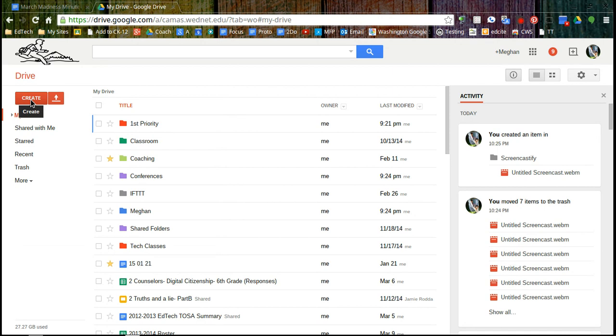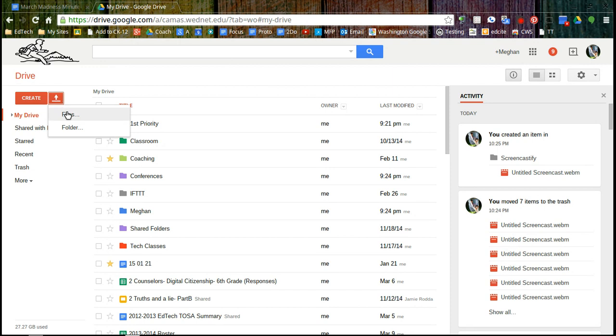Besides creating items from scratch you can also upload. And uploading allows you to upload files like from your network folders and if you're using Chrome you can not just do a file at a time but you can actually do entire folders. So since there's unlimited storage you could upload every file you have on the network right now.